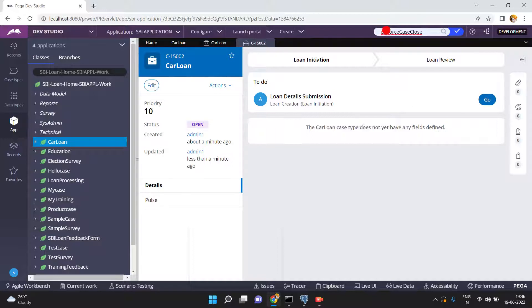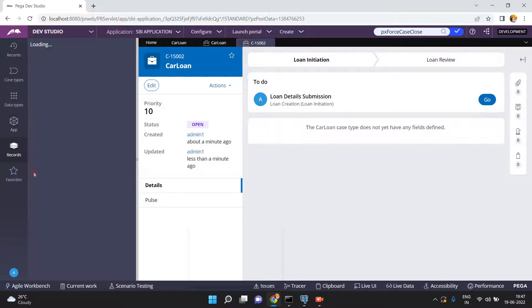I always depend on OOTB. In OOTB there is one activity called pxForceCaseClose. By using this activity you can close or resolve any in-progress case forcefully — irrespective of the assignment status, irrespective of the case status, whether the case has child cases or not. To forcefully close or resolve a case, use this OOTB activity pxForceCaseClose.